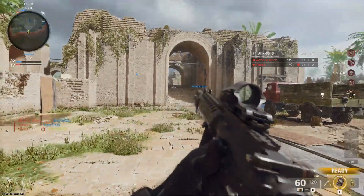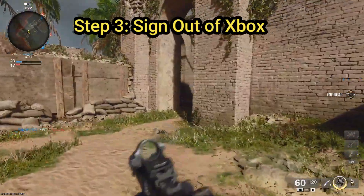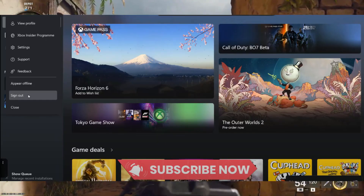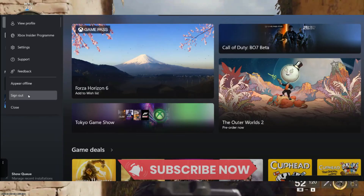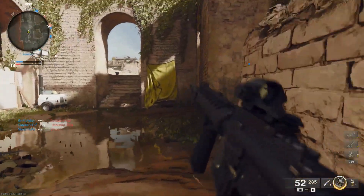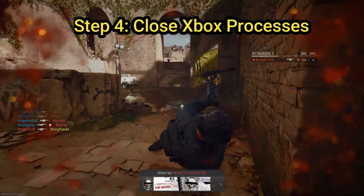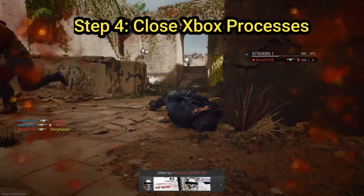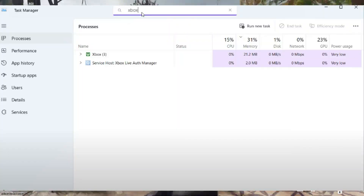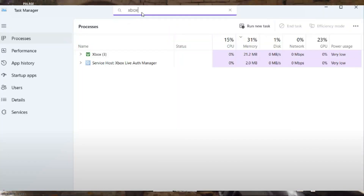Step number three: we need to sign out of Xbox. Open your Xbox app and click on your profile icon, then choose Sign Out. Now close the Xbox app completely.